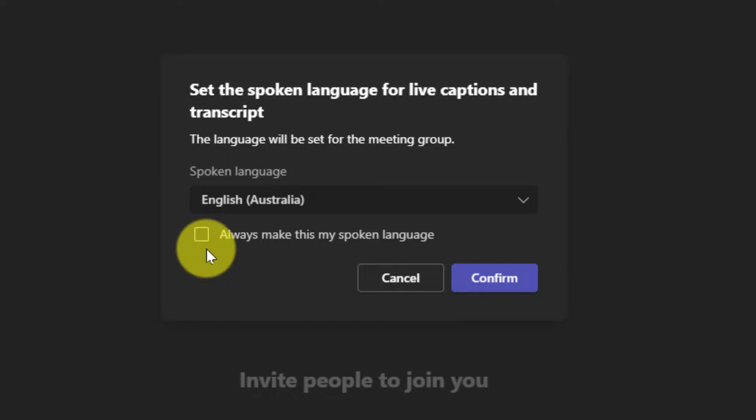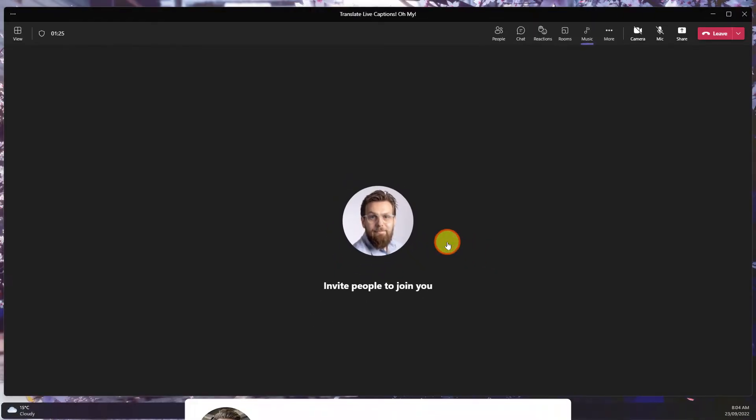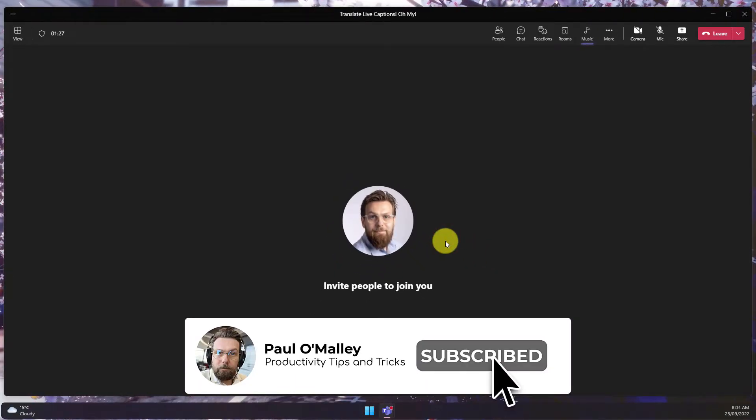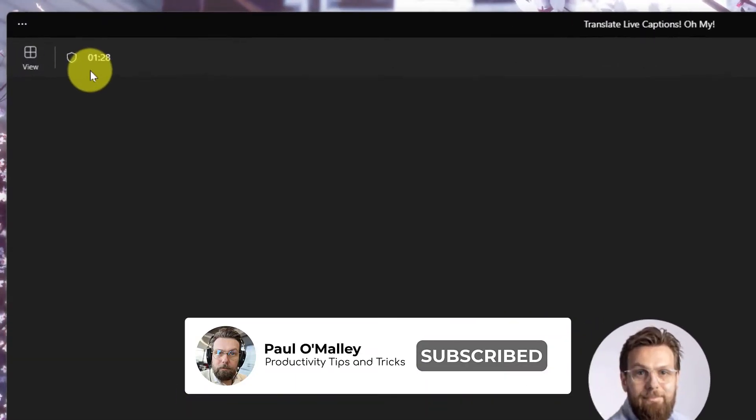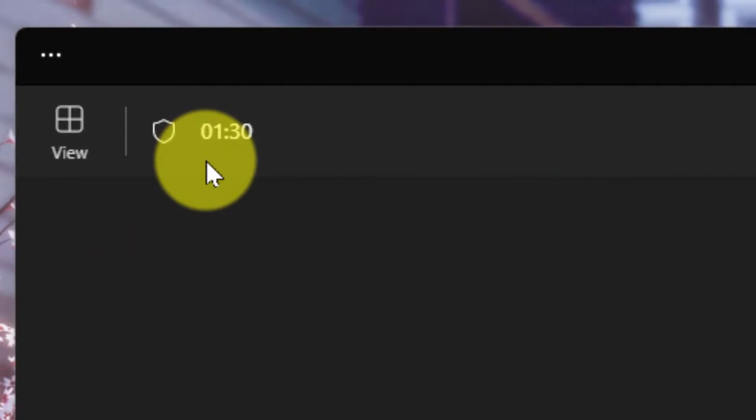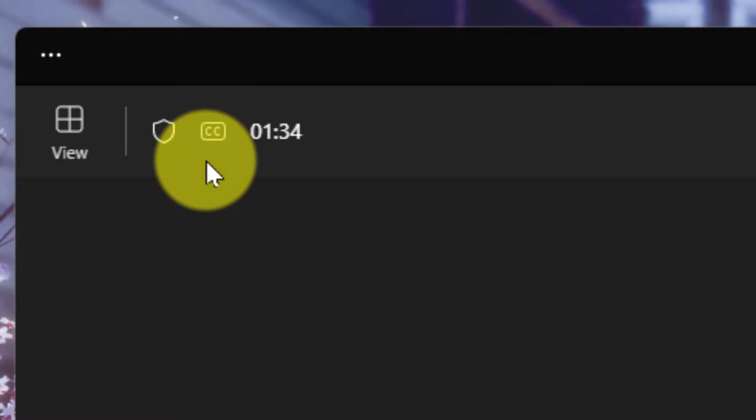You also have a tick box that allows you to set this as your default language to prevent this pop-up from showing up in future. Select confirm once you've confirmed your language settings and in the top left-hand corner in a few seconds you will see the closed caption icon to let you know that your captions are now enabled.